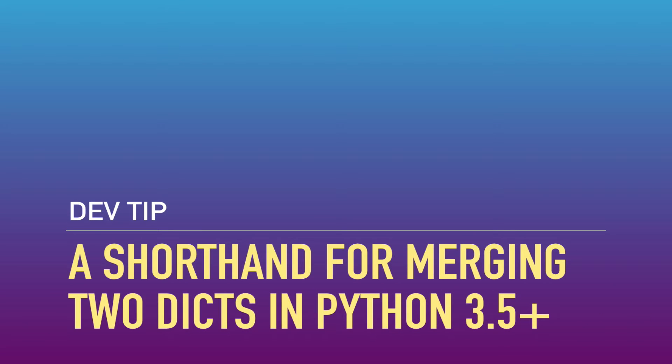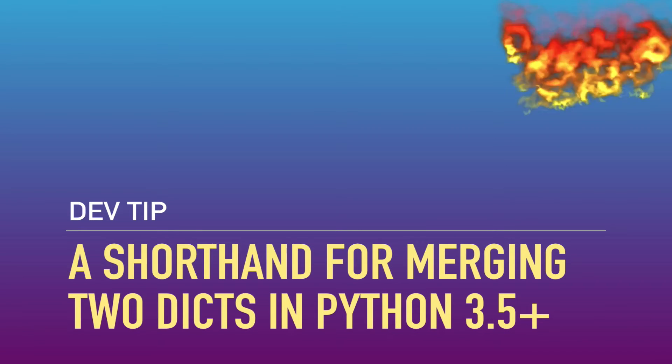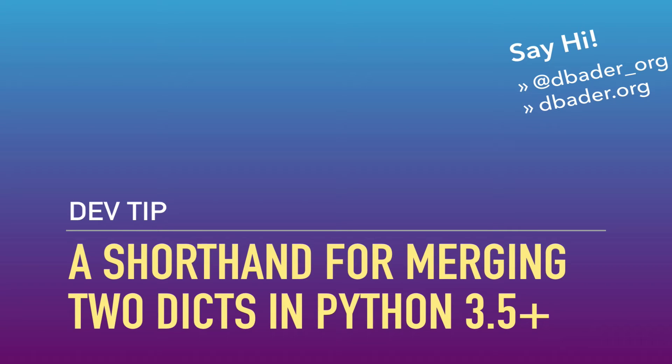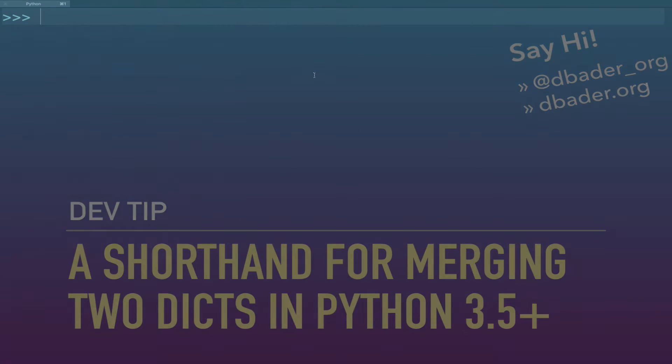Hey folks, this is a super quick Python tip for you. There's a cool new feature called unpacking generalizations in Python 3.5, and you can use it as a shorthand to merge two dictionaries together.